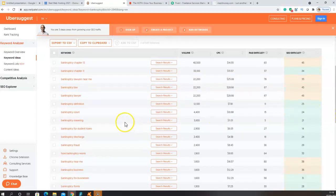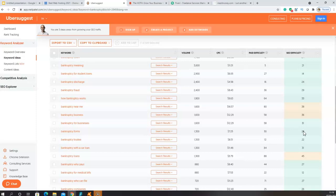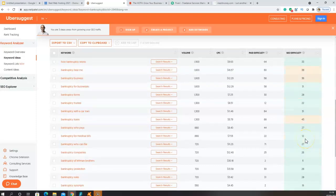People who search for 'bankruptcy meaning' in a month is about 3,600. If you look at the color — green — that indicates the competition is low for that particular keyword. Similarly, 'bankruptcy discharge' and 'bankruptcy for student loan' both show low competition. This gives you ideas. I recommend going for keywords that have at least decent search volumes and low competition, so you'll be able to rank. That is how you carry out your keyword research.